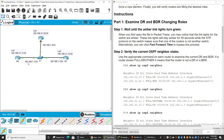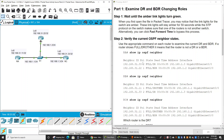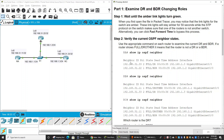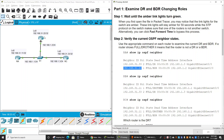On each router we will use the command 'show ip ospf neighbor'. On Router A, after entering the command, we can see the DR's IP address — so the DR is Router C. The BDR IP shown indicates that the BDR is Router B.